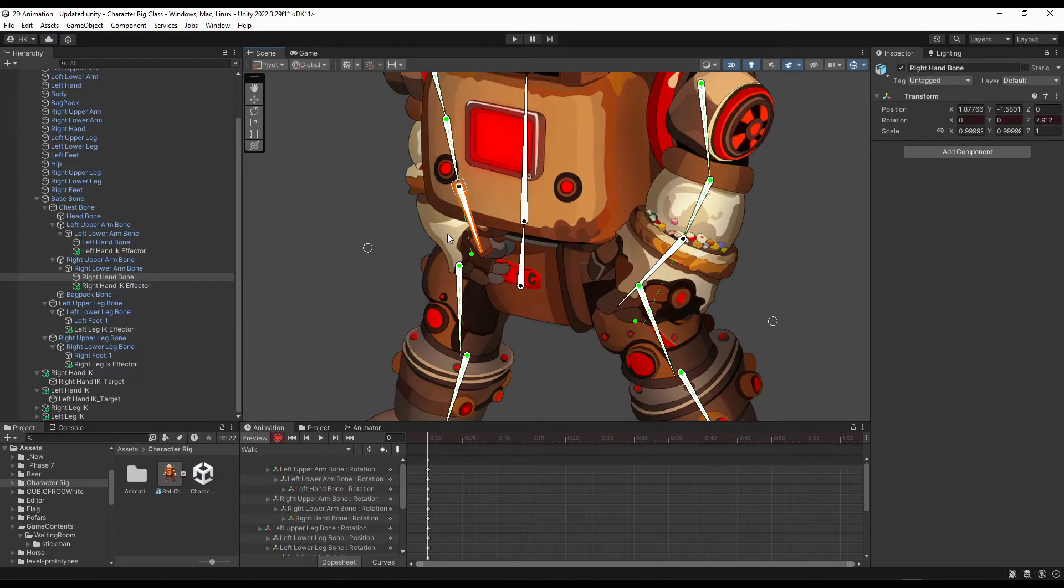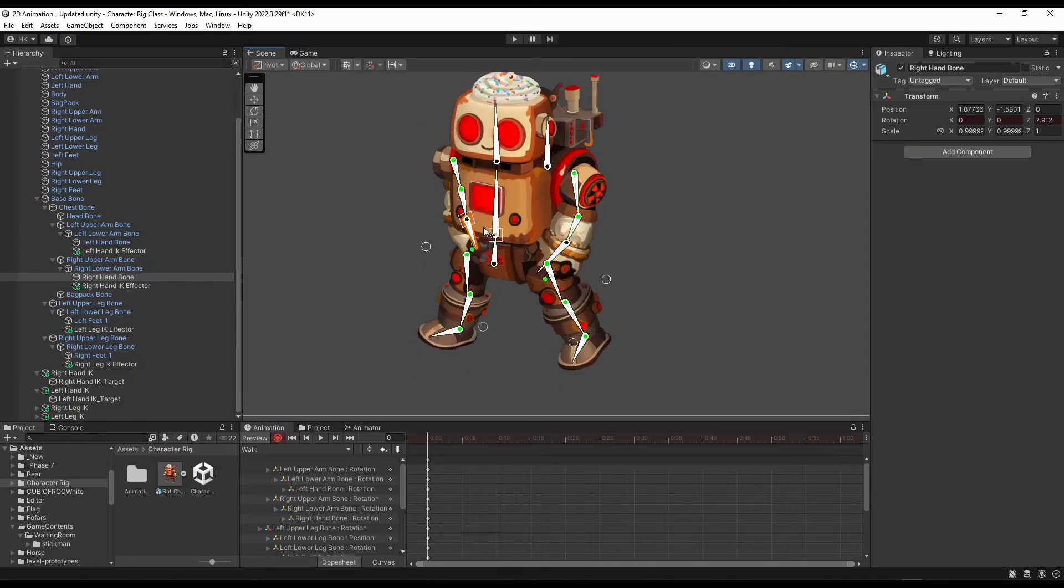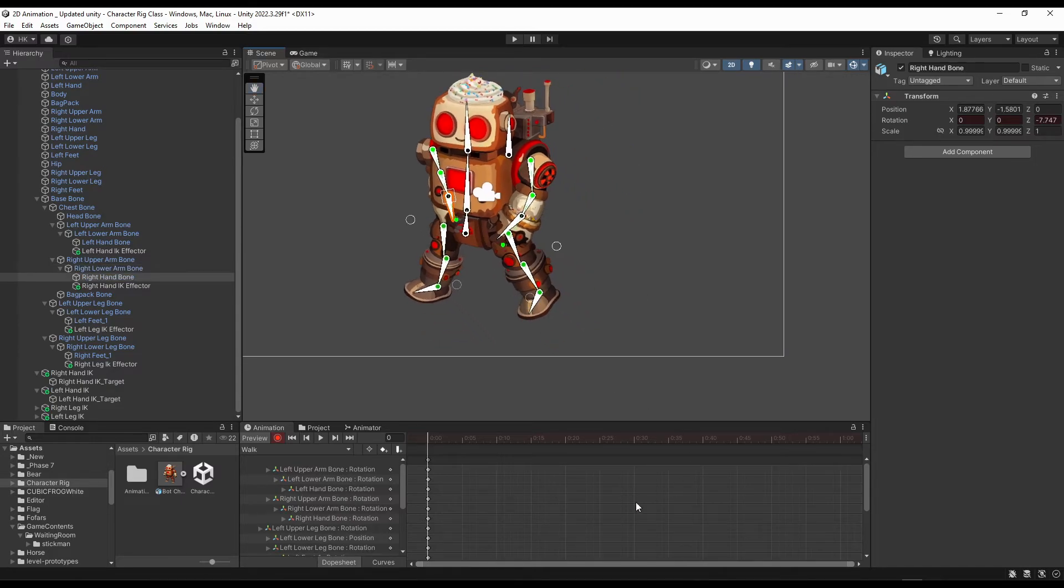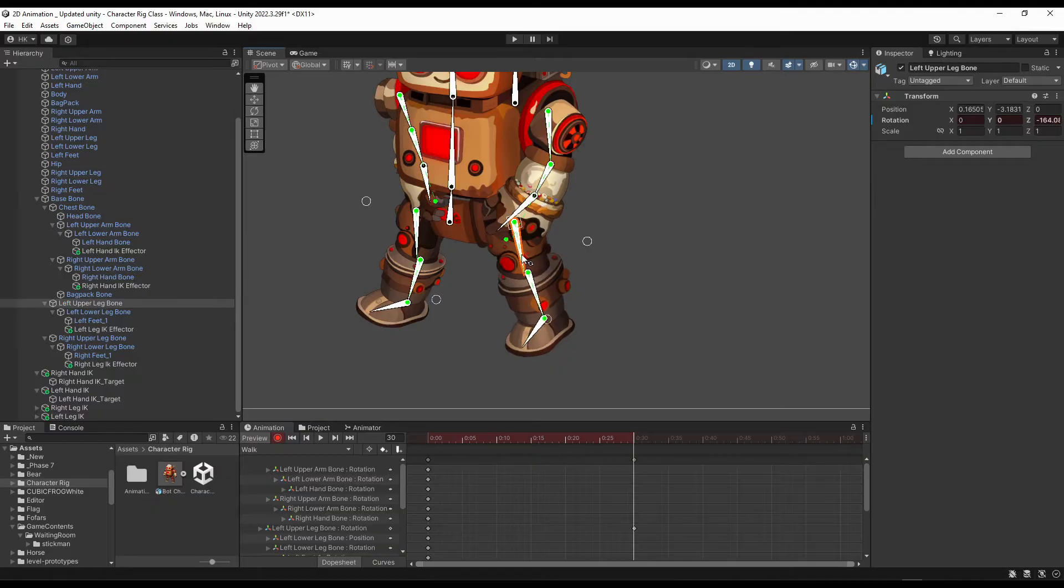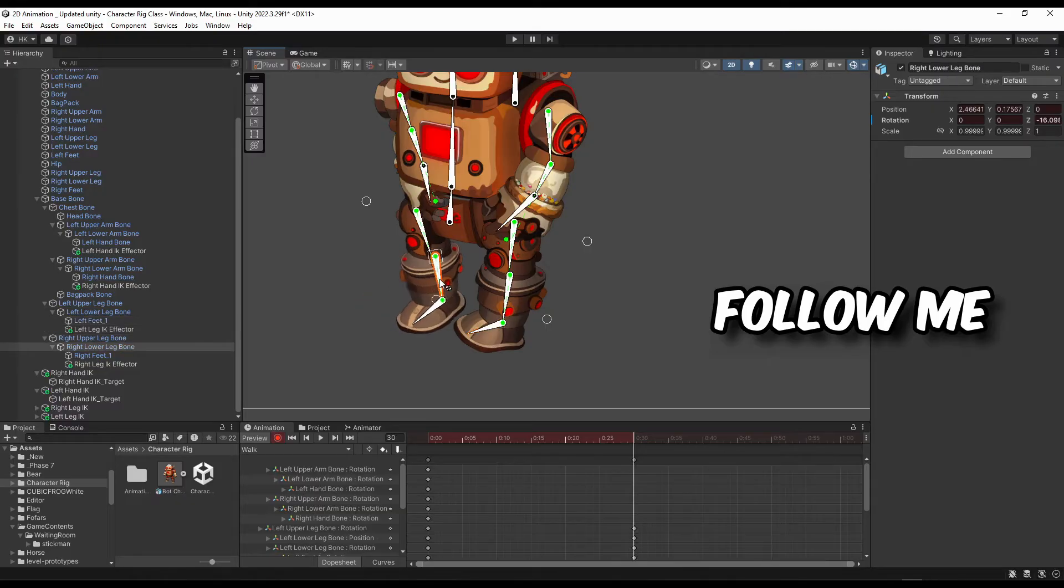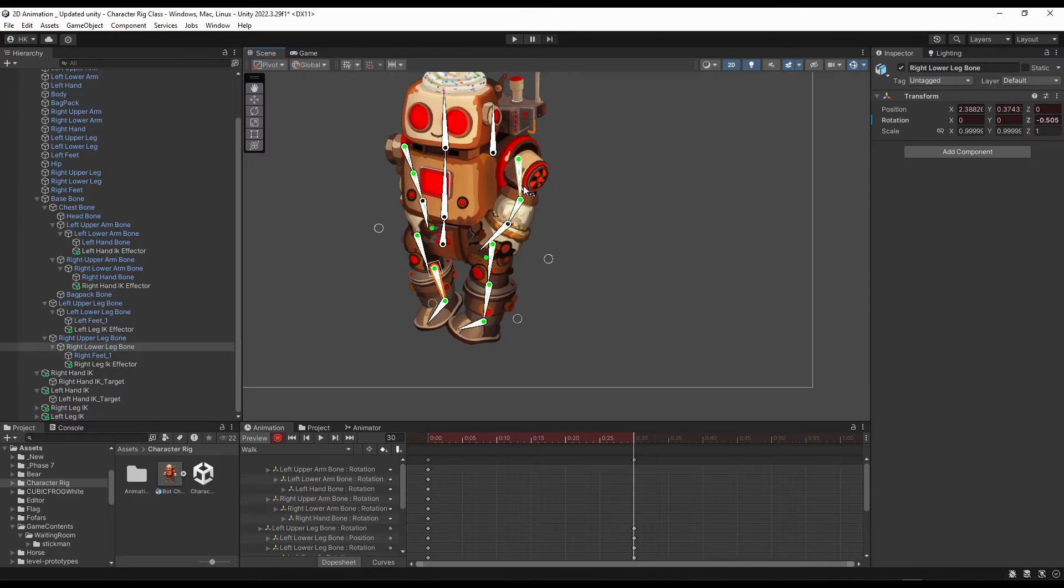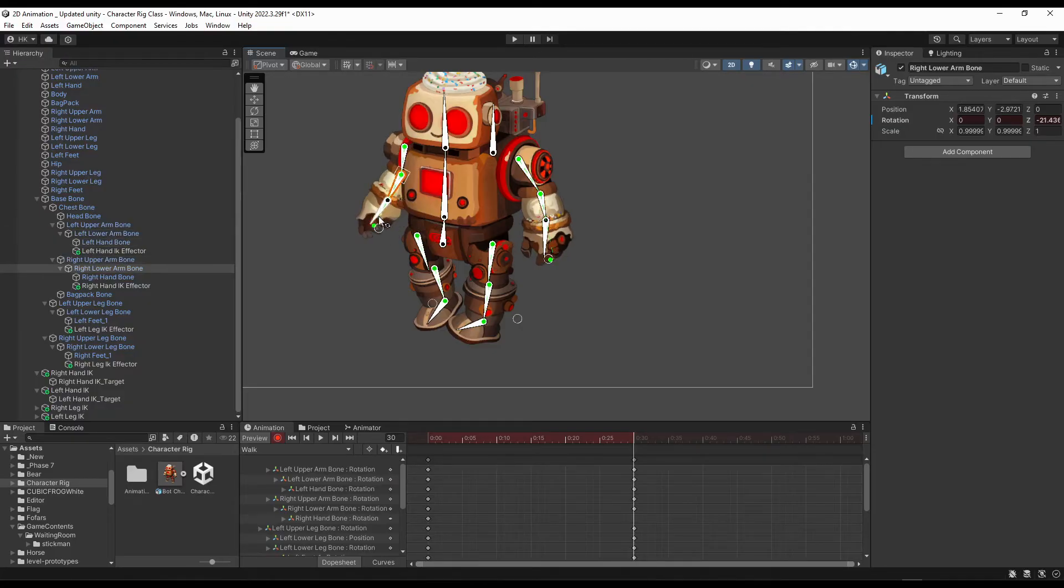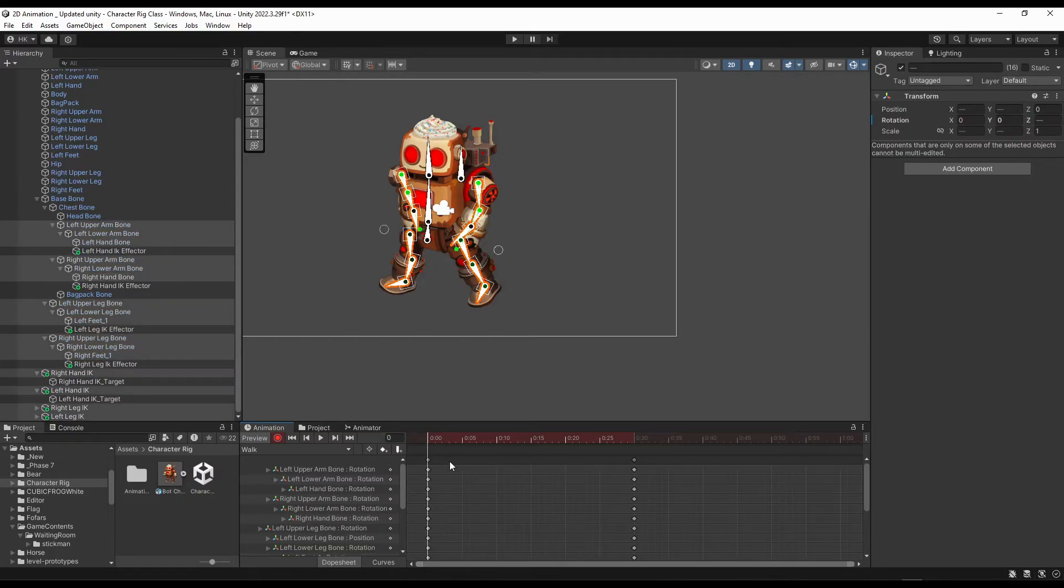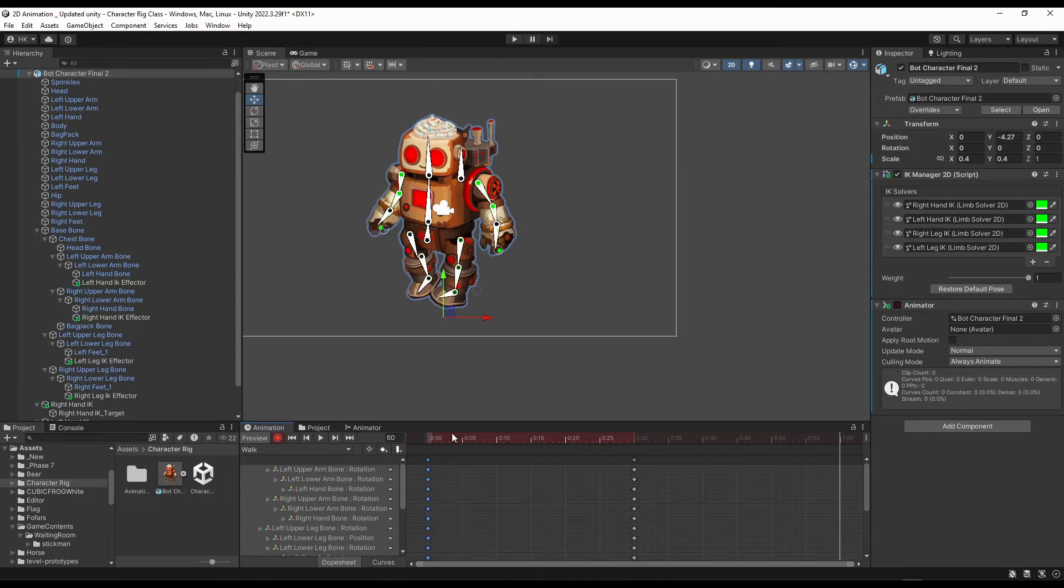A little bit of a problem here, I will fix that later. So this is our first pose. And our second pose will look like the opposite. Now copy the first frames and paste it in 60 frames.